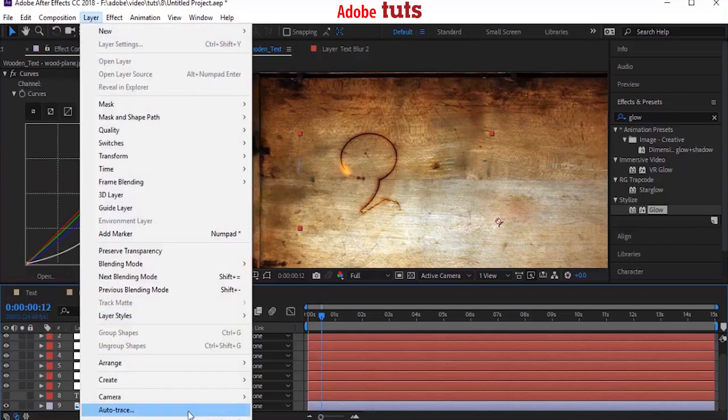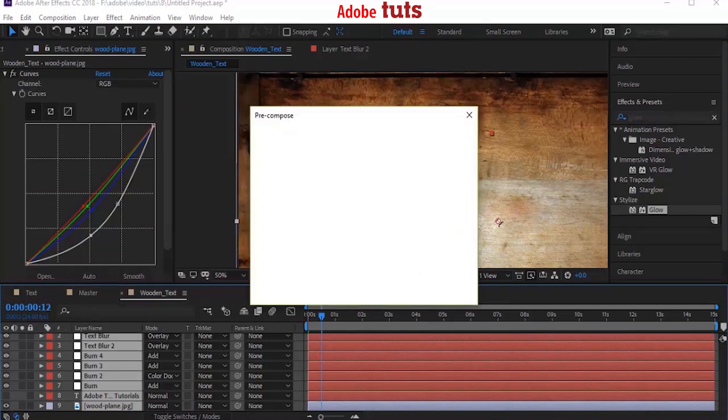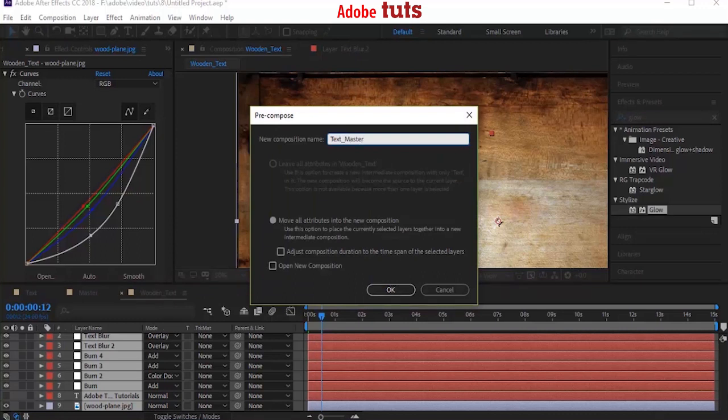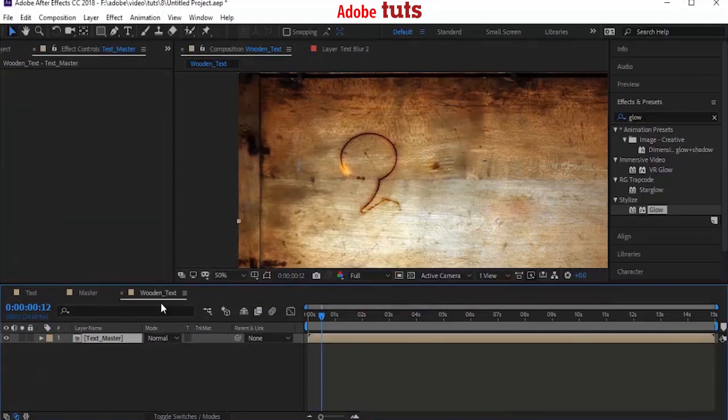Select all layers and press Control+Shift+C to precompose. Name it Text Master and click OK.